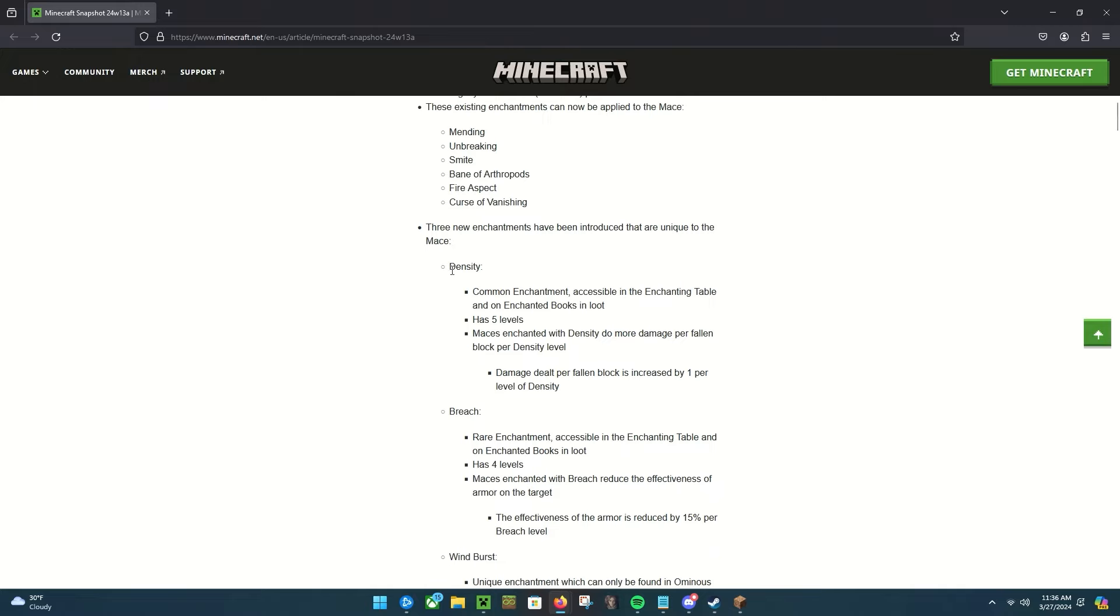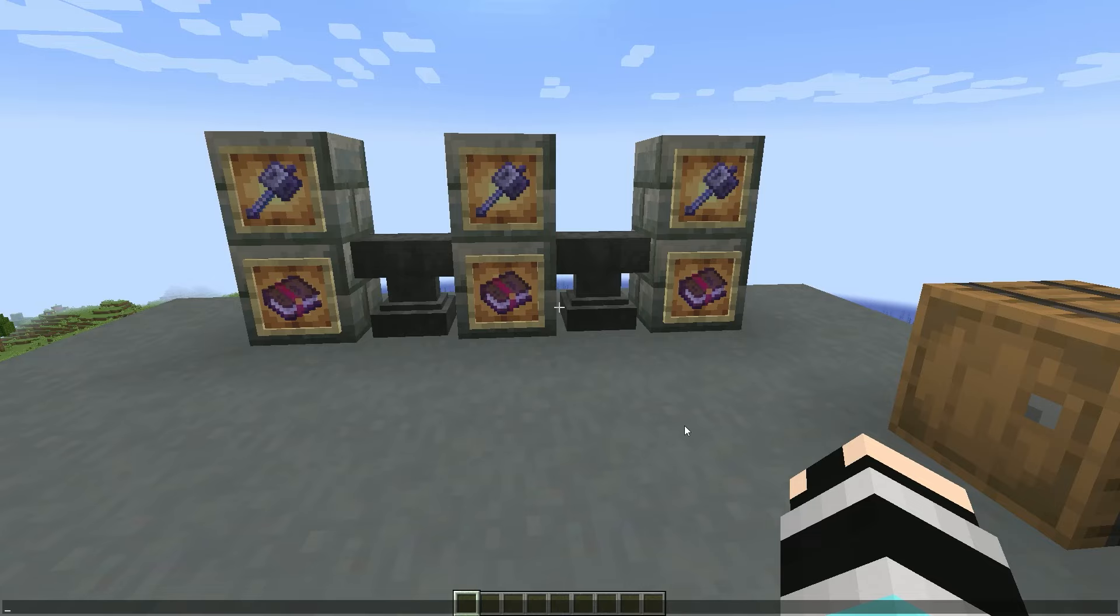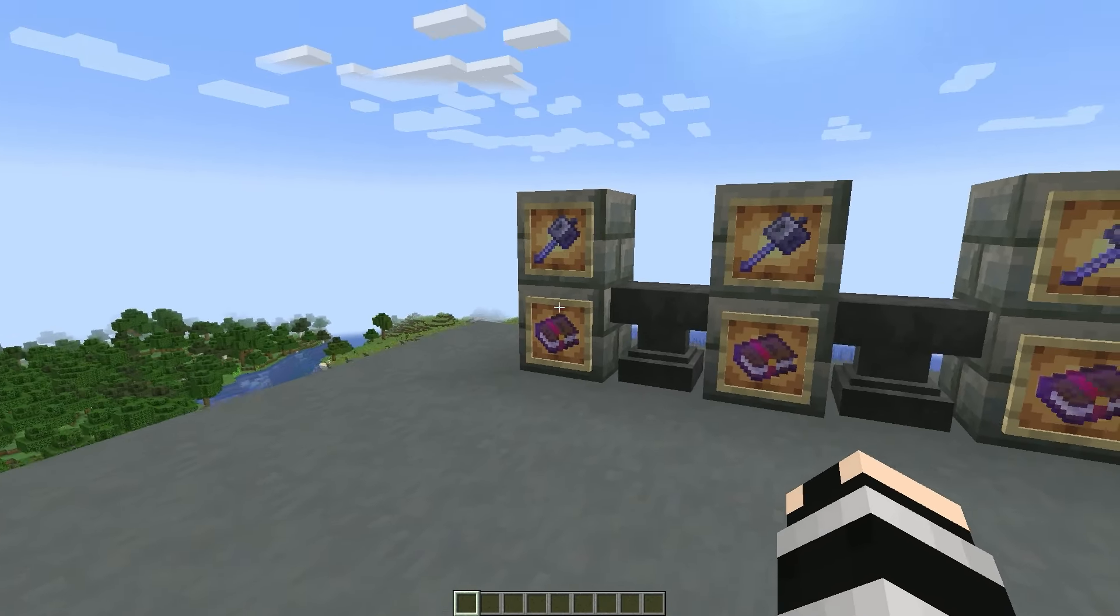So let's take a look at Density real quick. Density is a common enchantment which you can get from the enchantment table and enchanted books. You can do up to density five. And maces enchanted with density do more damage per fallen block per density level. So for each level you get increased by one per extra density. So like if you had density five, that'll do like an extra five damage.